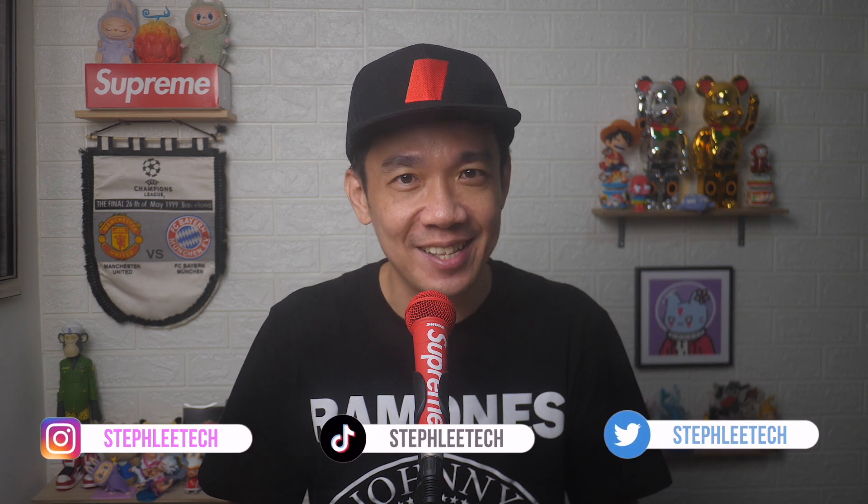Hey, what's up everyone, I'm Steph and in this channel, I teach you quick daily tech tips that make your life a little easier.